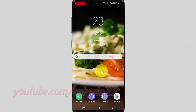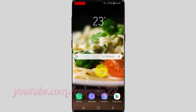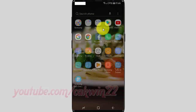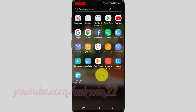To enable or disable Bluetooth HCI snoop log on Android phone, open Settings. From a home screen, swipe up or down from the center of the display to access the app screen. Tap Settings.